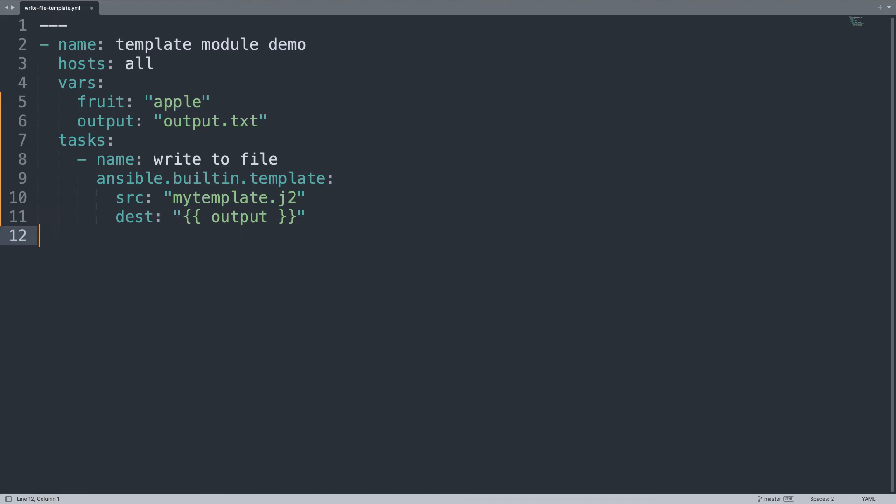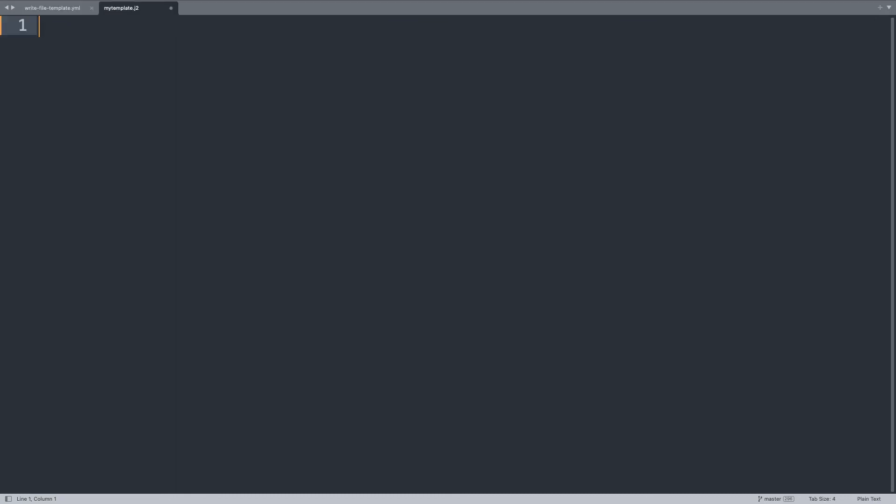You can customize as much as you want, and now you are probably curious to see how mytemplate looks like. Well, the template file is just an empty file in my editor that has the value of fruit. This is a Jinja syntax, and the file is located under templates directory.